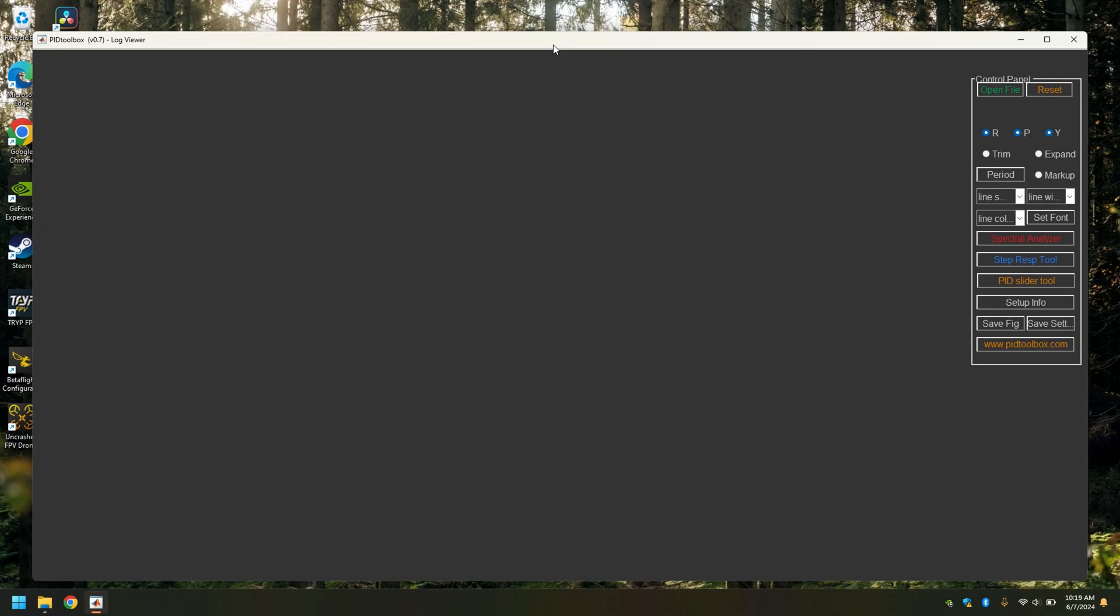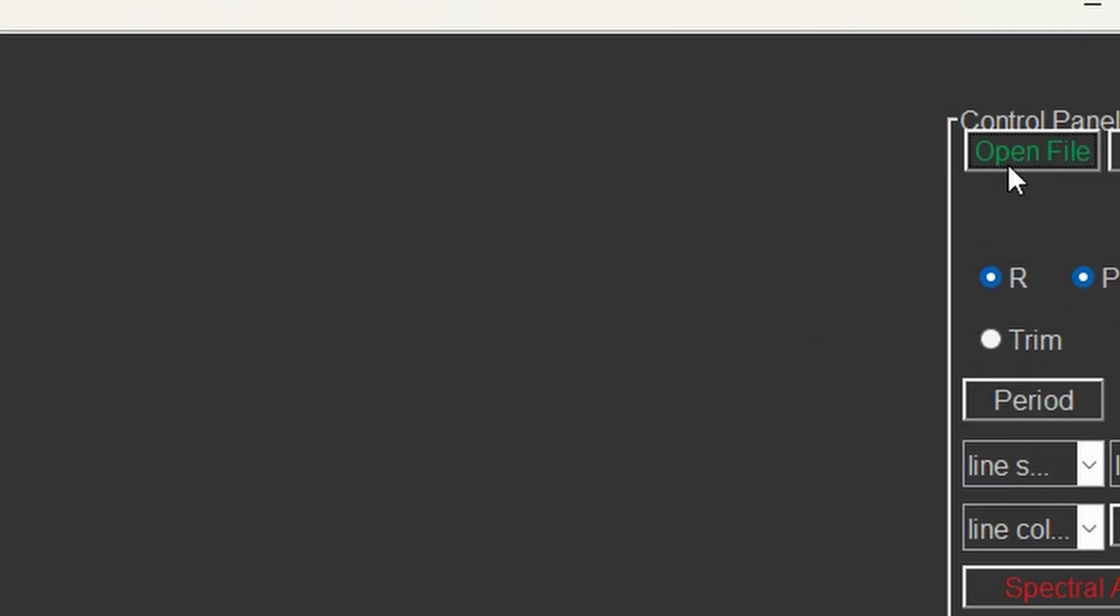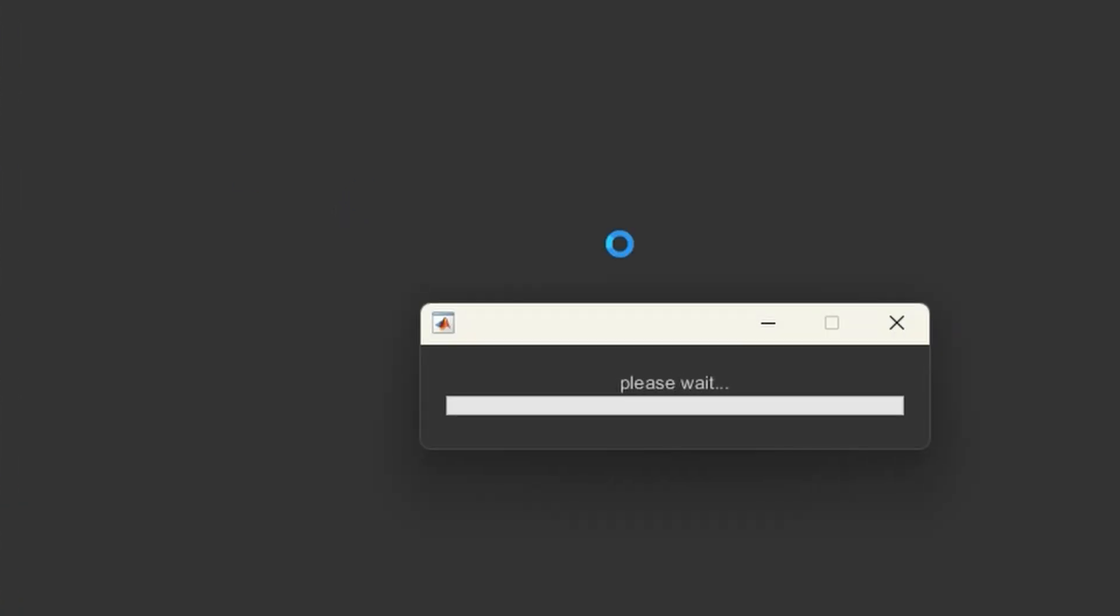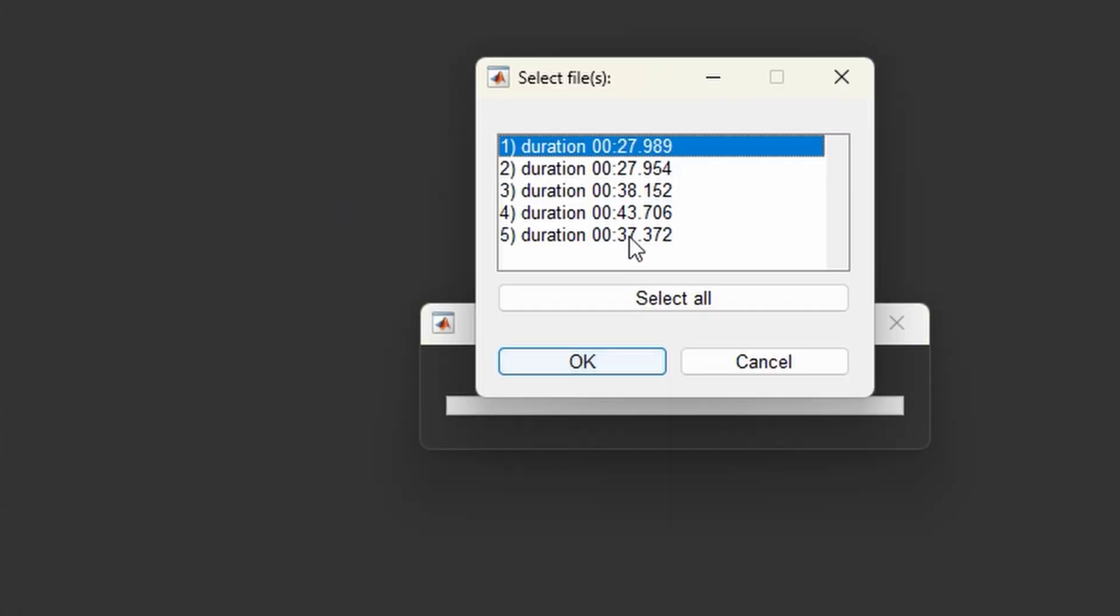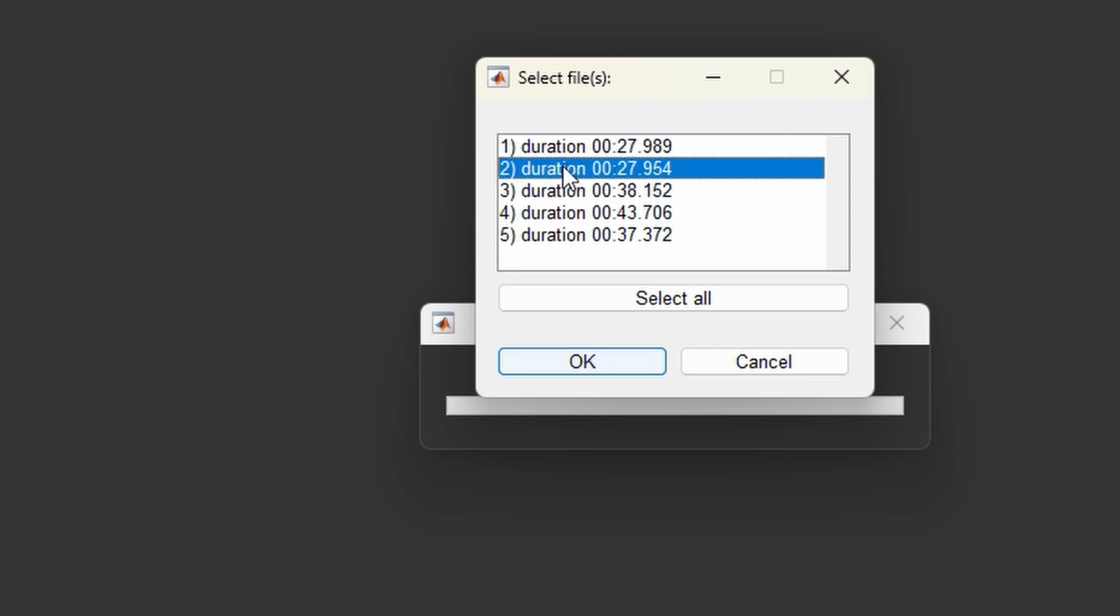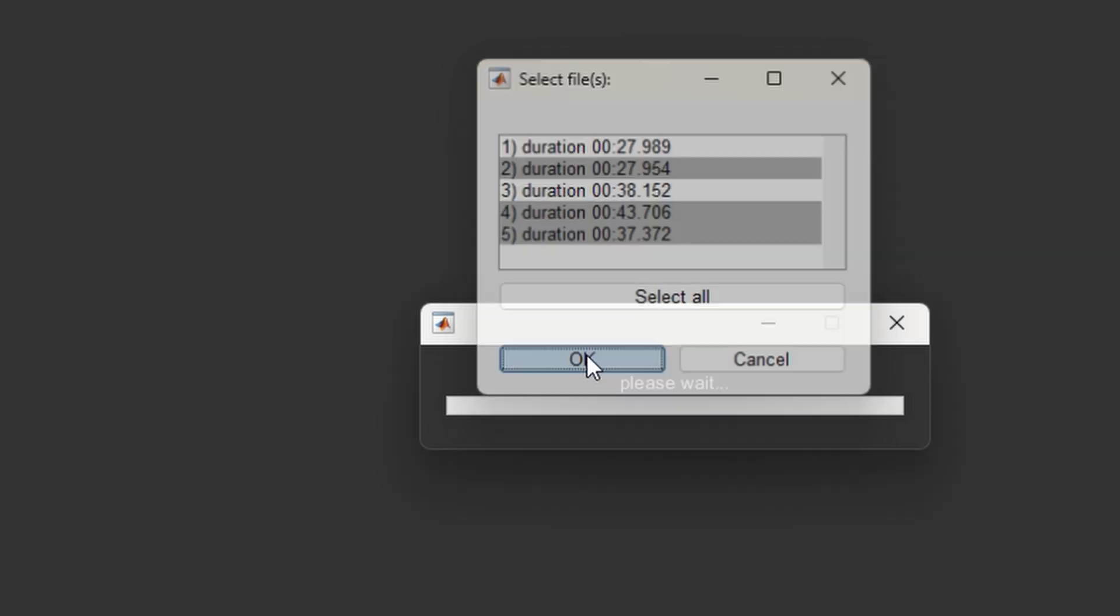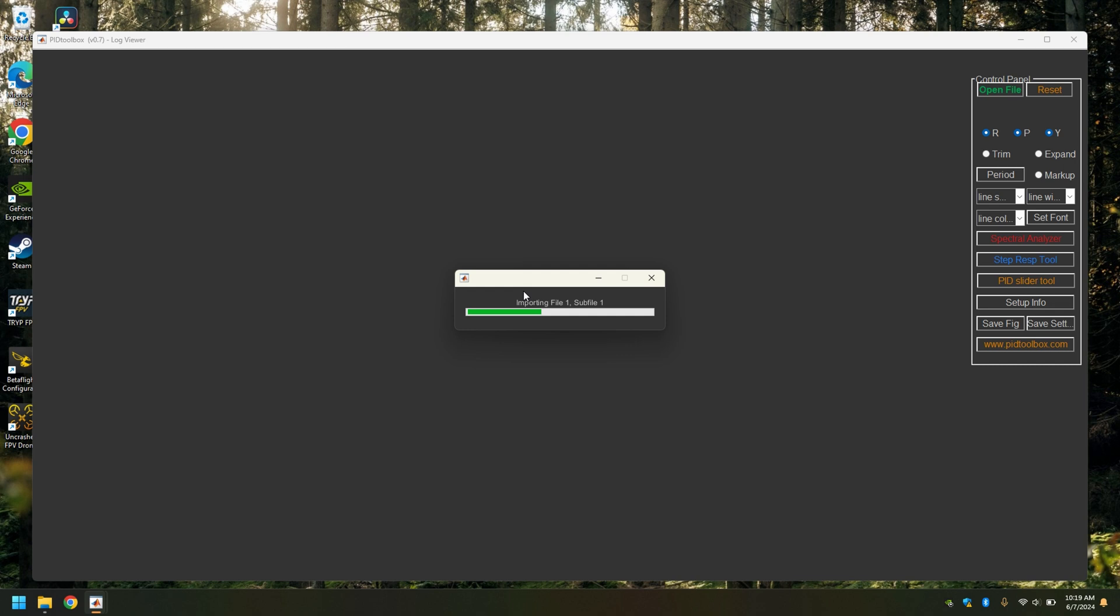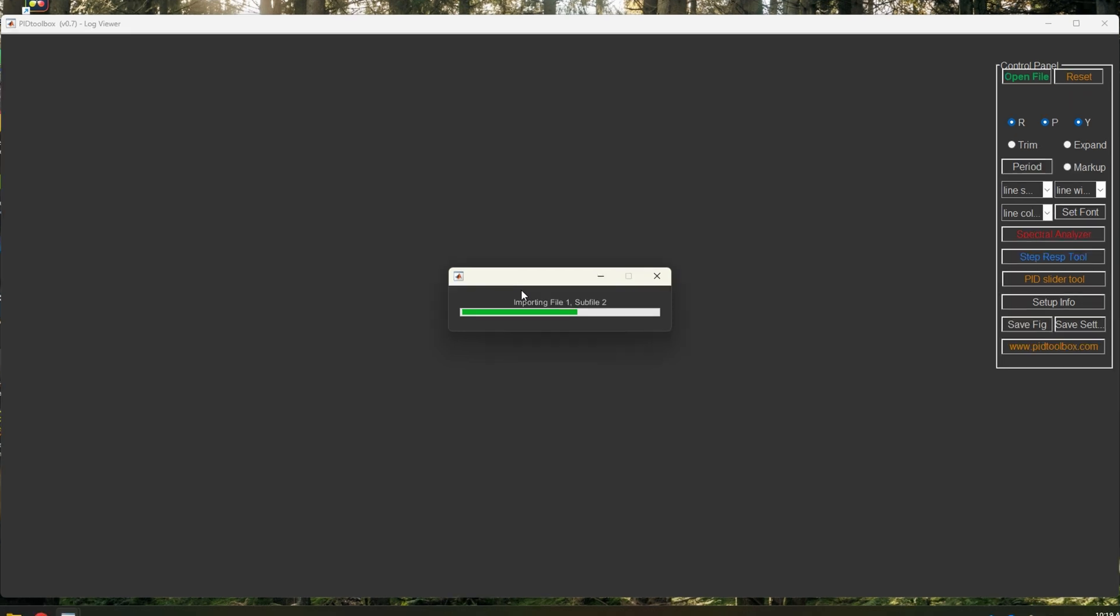Once it is open, it is all set up and actually ready to use. You can click open file, find a black box log, and click open. I have a selection of these five, and I can select all of them or individual ones just by holding Ctrl. When I hit OK, it will import them into PIDtoolbox and I'll be ready to analyze the data.